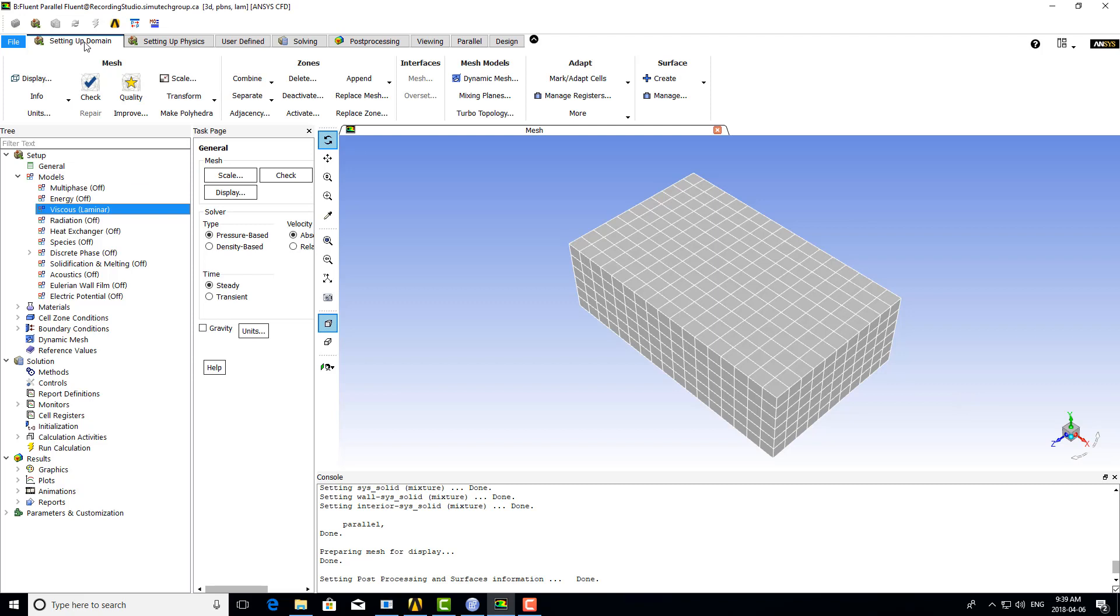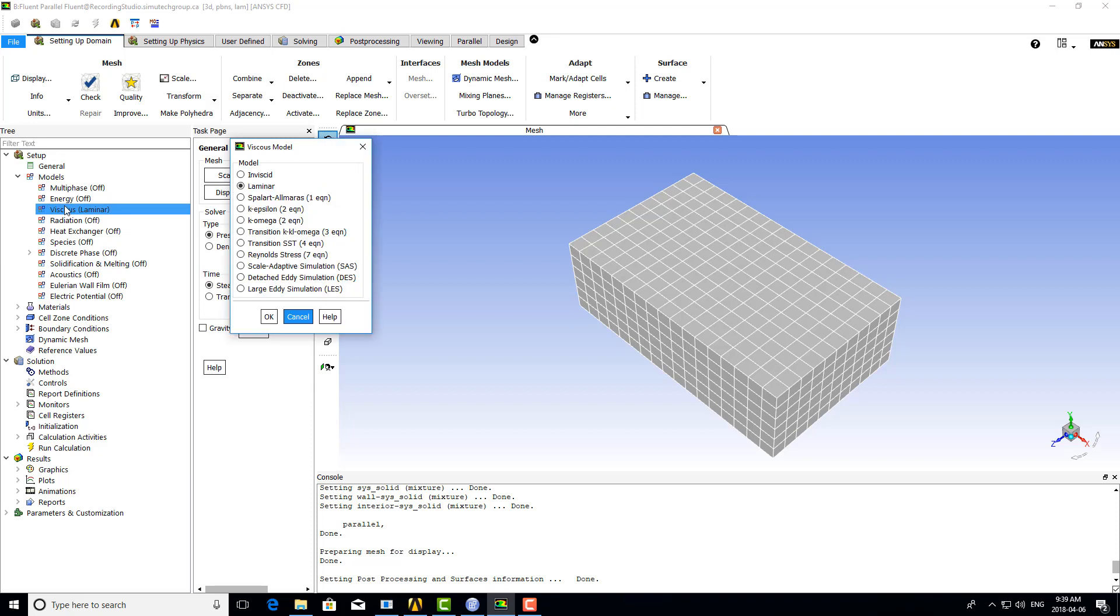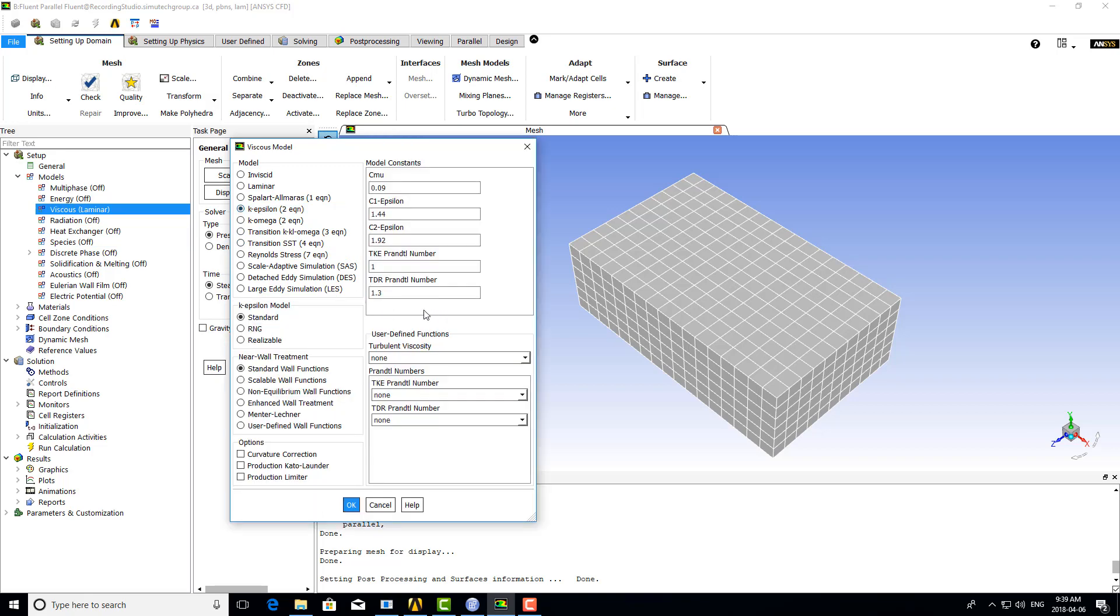In Fluent, turbulence models are found under the viscous submodel panel. Selecting K-Epsilon gives us access to many constants, which can be confusing. However, it's highly recommended to use the defaults. These model constants are typically only adjusted for academic cases, and we can simply select it as is and continue setting up the model.